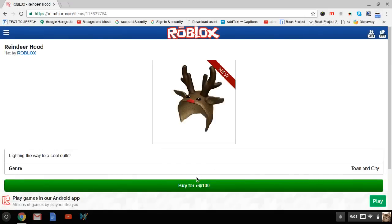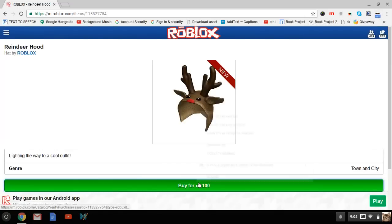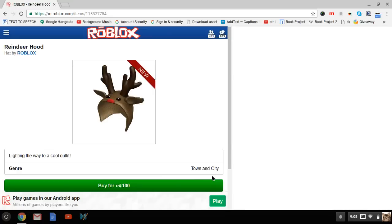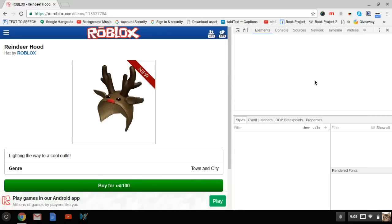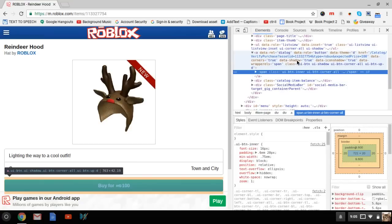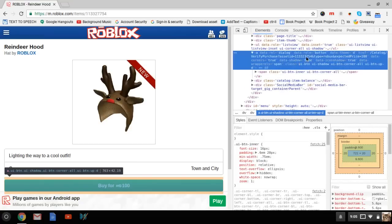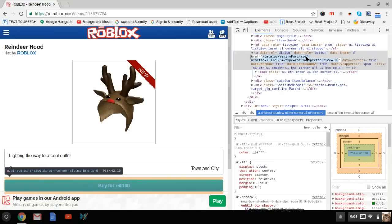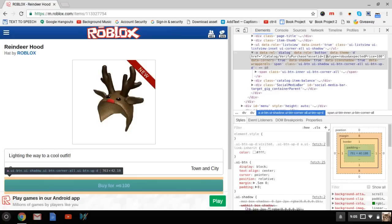Then right click on buy and click inspect. From here, click on this button right here and click on where it says this ID. You're going to want to change this ID.